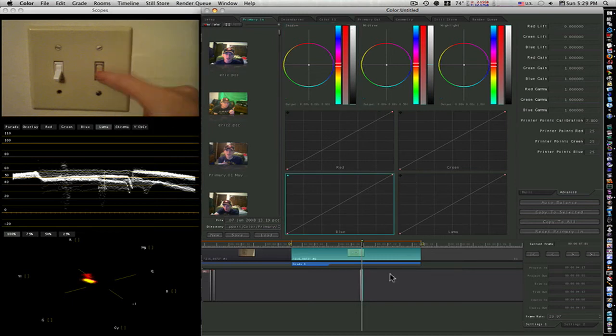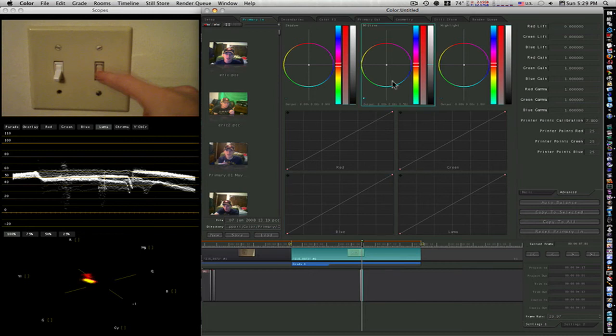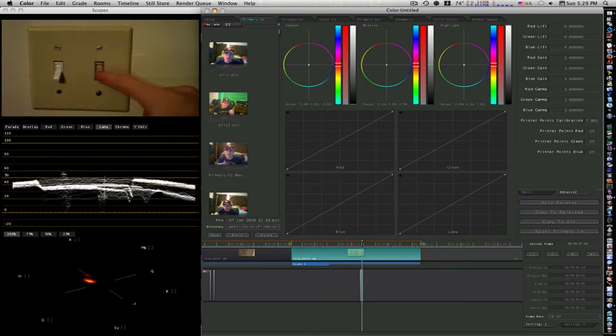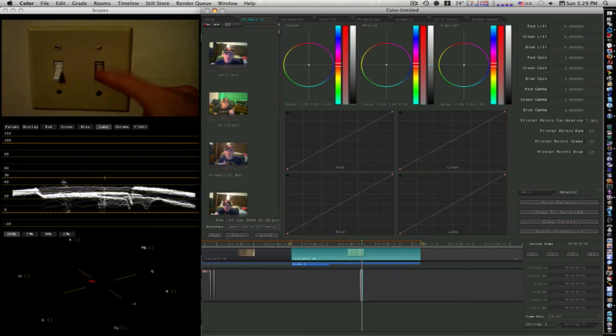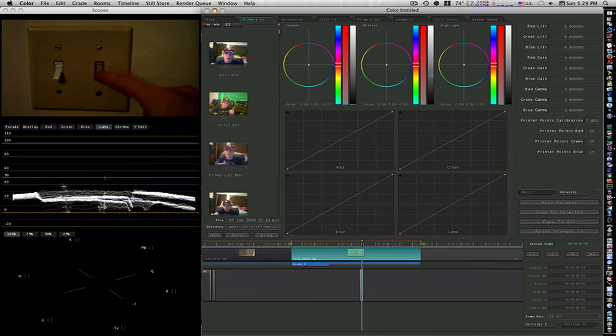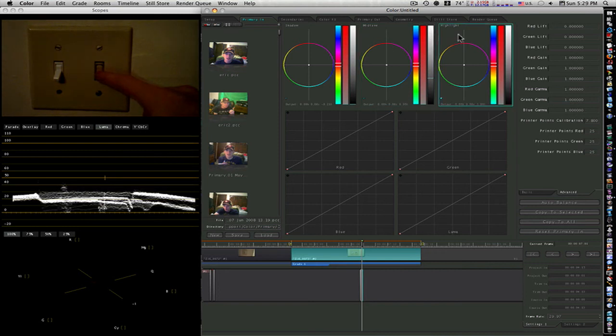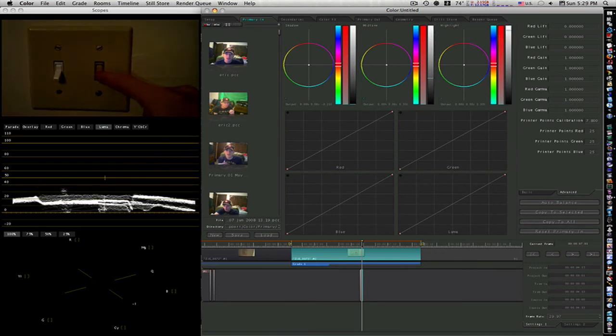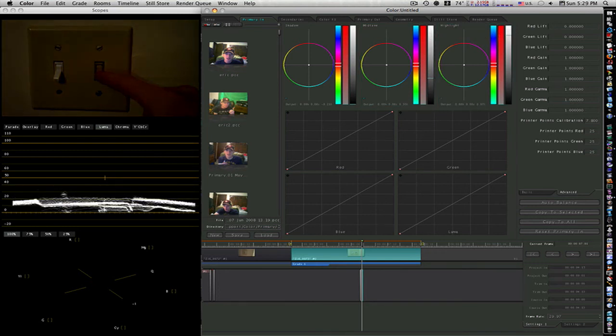Now that I've set my second keyframe, I'm going to go up here to my shadows and bring it down, bring my midtones down, and bring my highlights down like so.